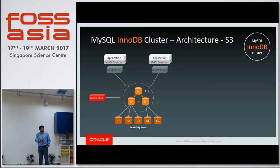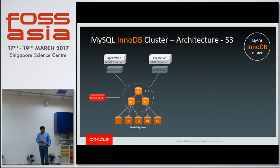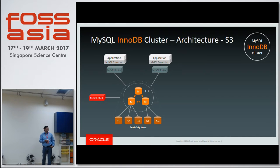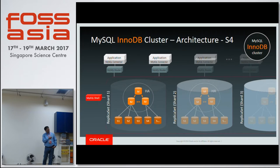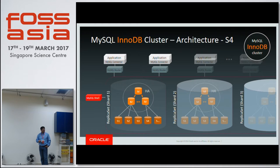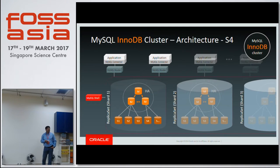Stage three is where each of the masters has its own read-only slaves, and if a master fails, one slave should be able to take over as master. Then in stage four, we have shard one, shard two, and shard three — and the routers should know, based on the cluster's information, where the data lies and route you to the right shard based on your query.